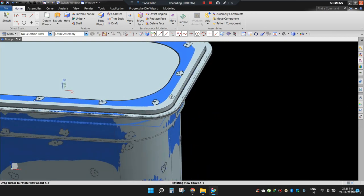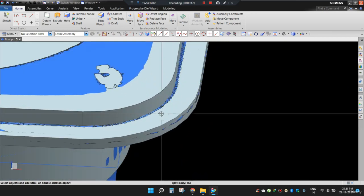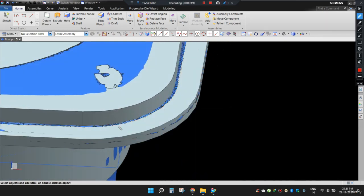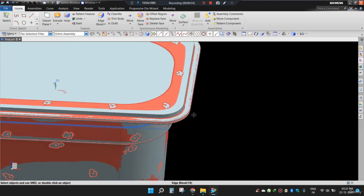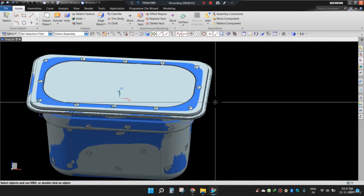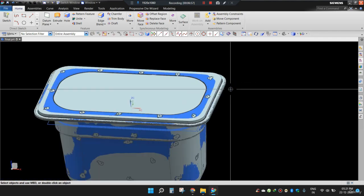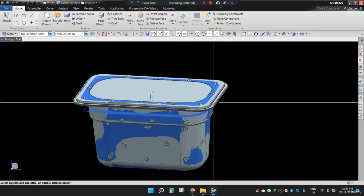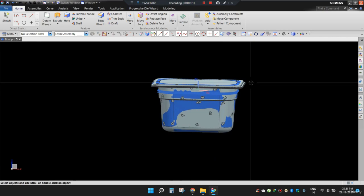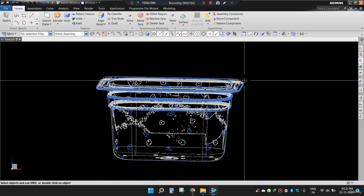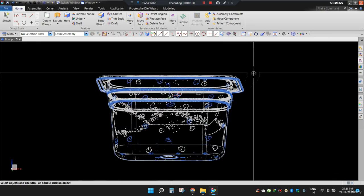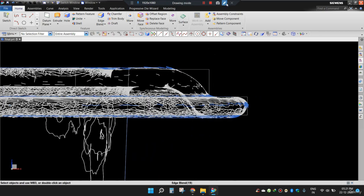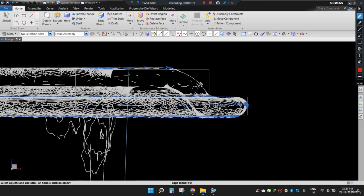As you can see, the corners are matching. You can always adjust this value. Now I will apply draft to all the edges, because this face is meant to be in angle.